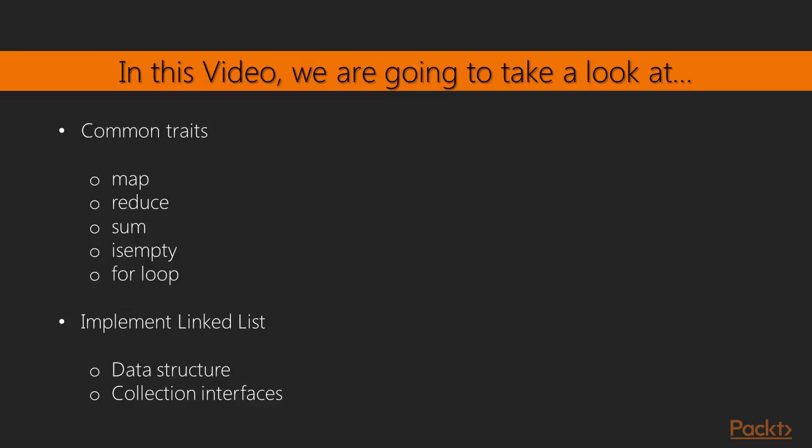And we're going to explain how that works by me implementing a linked list. And the first thing I'm going to do is look at the data structure. So how do we actually create the linked list data structure? And then the next thing would be implementing the collection interfaces that allows the linked list to actually be used as a regular Julia collection.